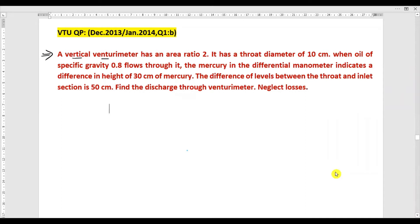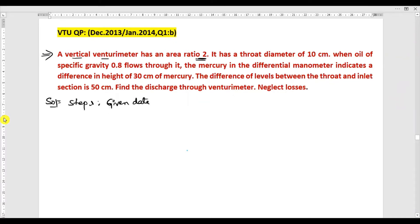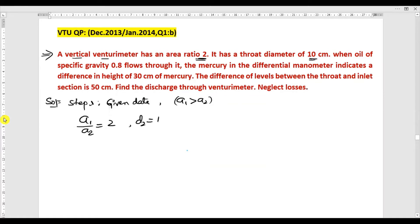Step number one: given data. The area ratio — ratio of area of inlet to area of throat — a1 by a2 is given as 2. Keep in mind, area at the inlet is always greater than area at the throat. The throat diameter d2 is 10 centimeter, converting to 0.1 meter. Oil of specific gravity s = 0.8 is flowing.